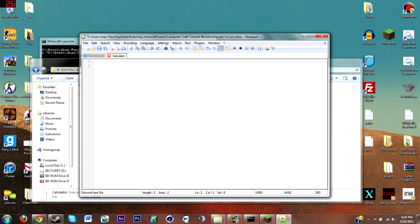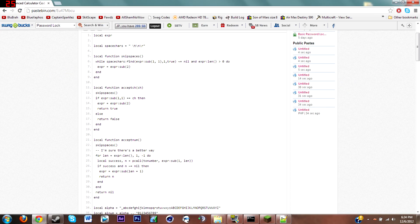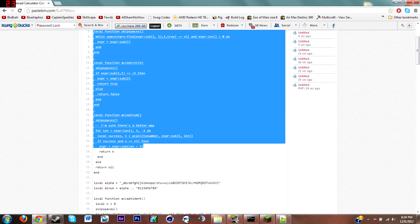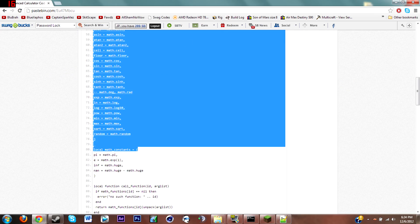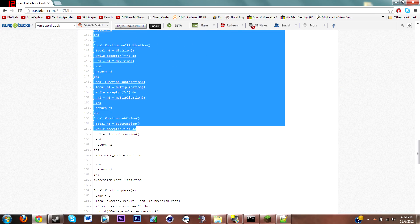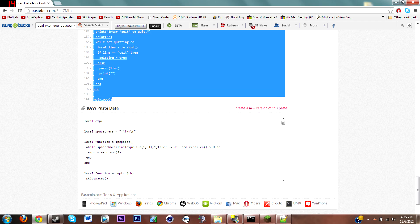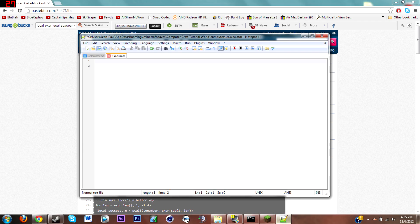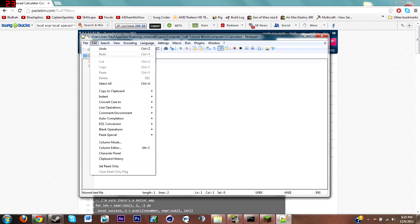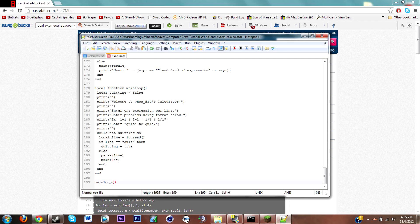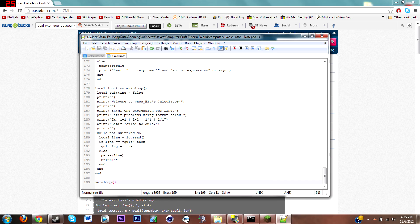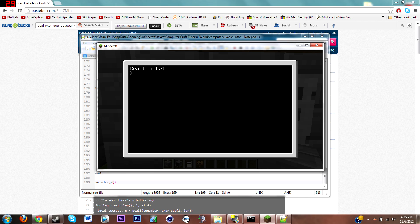What we're gonna do is go back to advanced calculator code. We're gonna copy all of it, just go down, highlight everything all the way to main loop, hit copy, come back. It's not letting me paste for some reason but control V works. Then just hit file save and reboot on the computer.